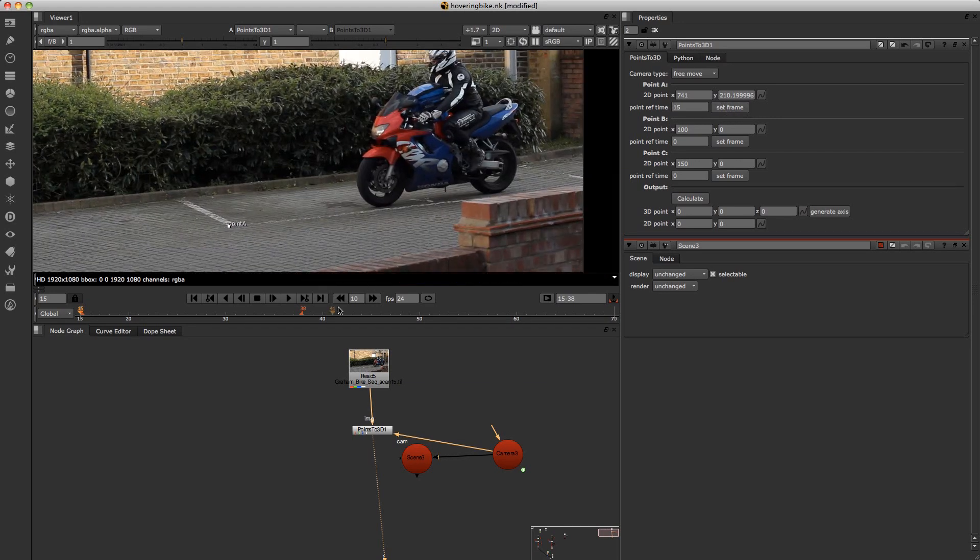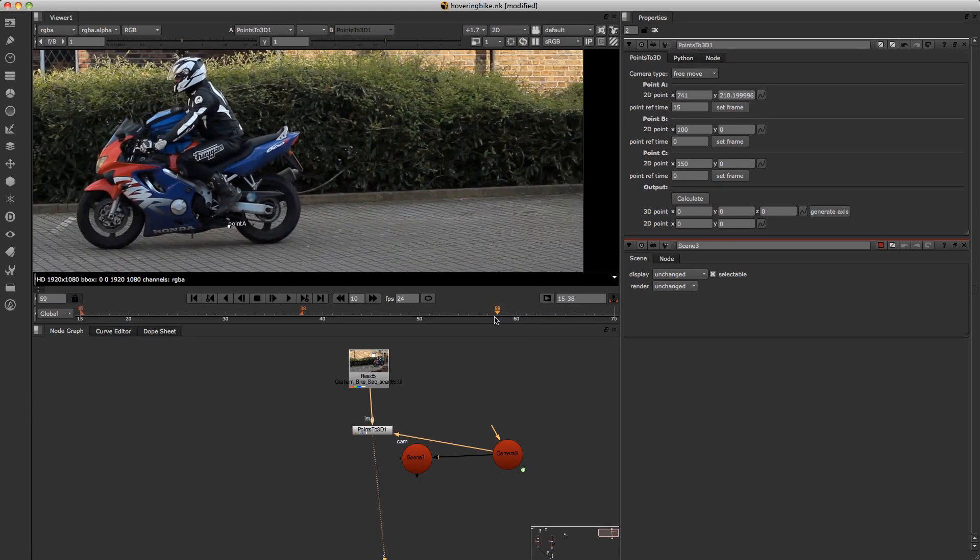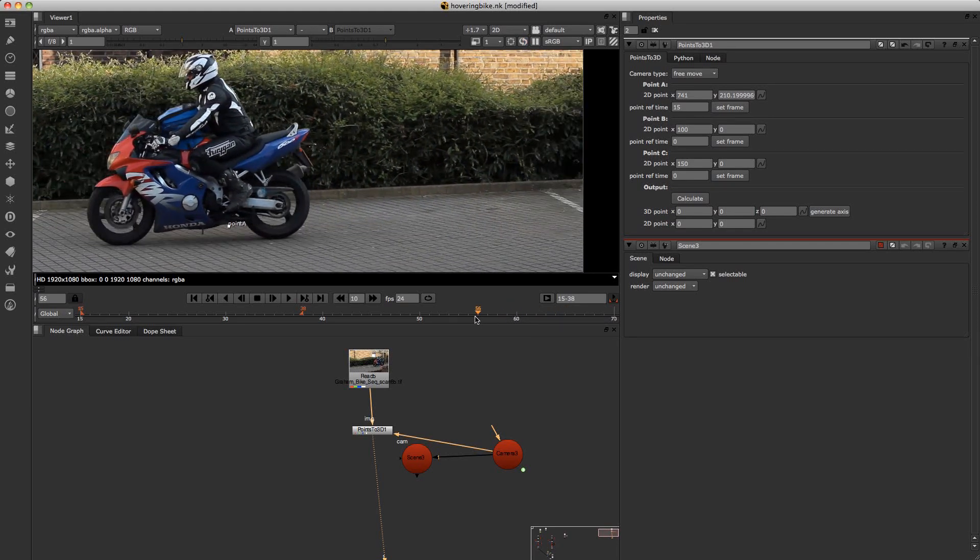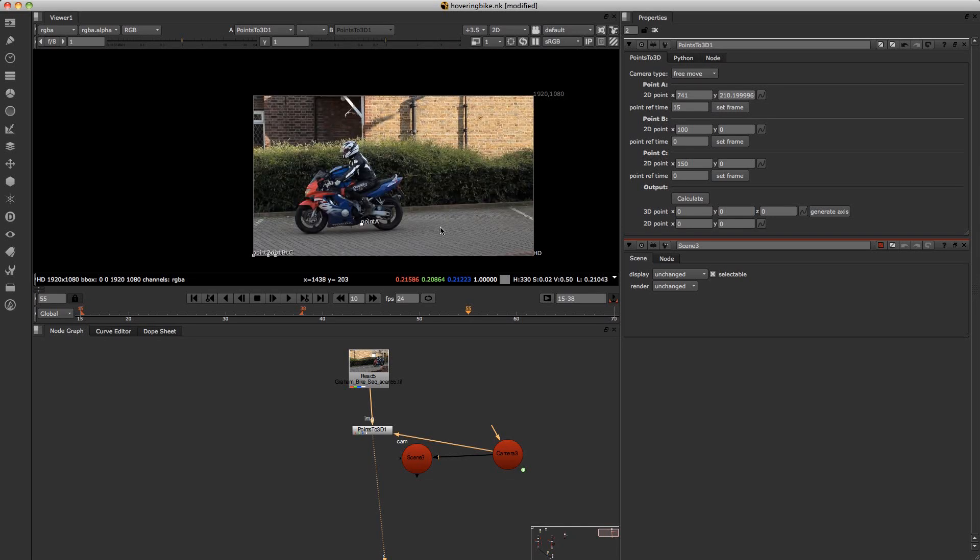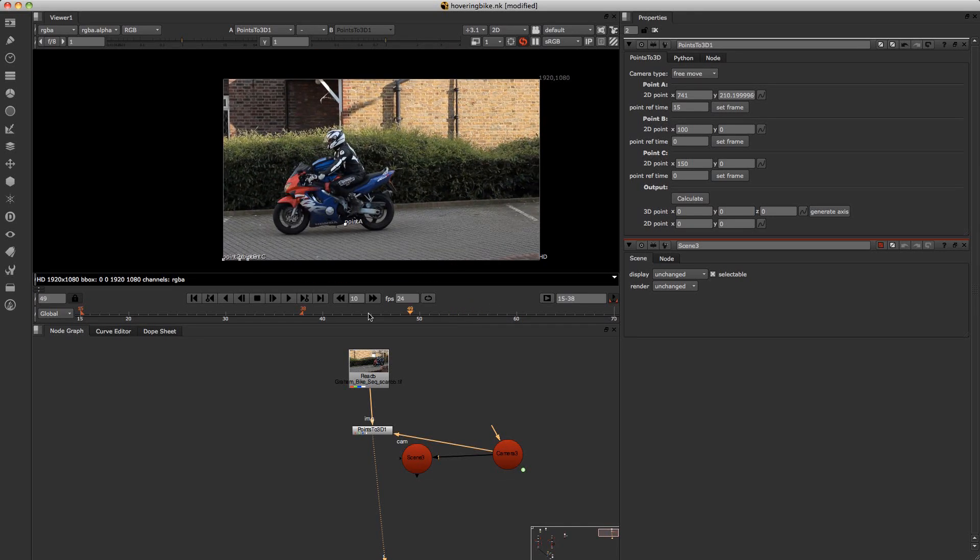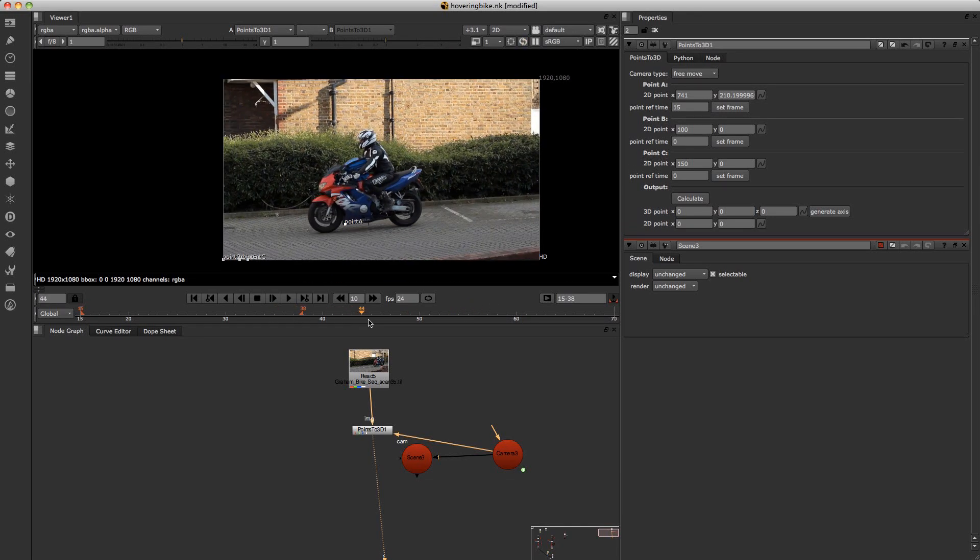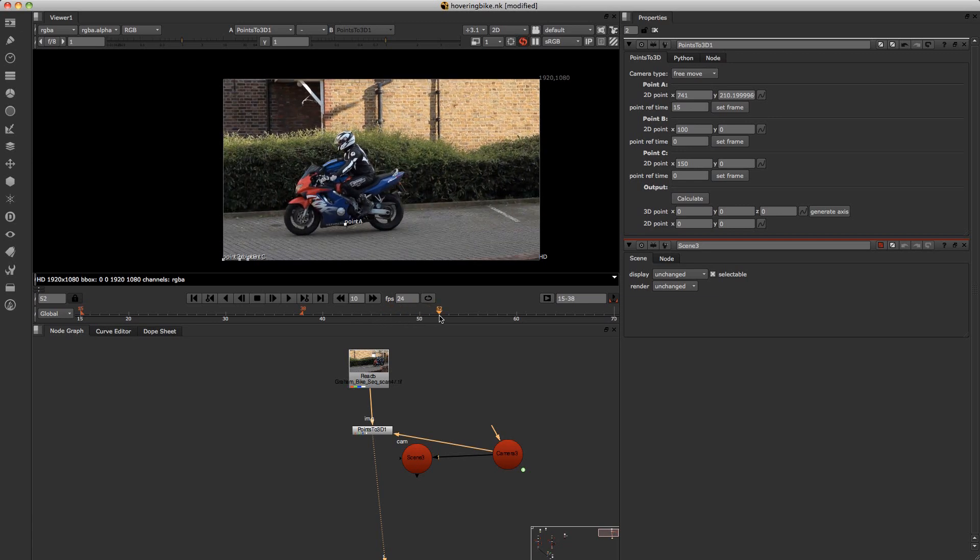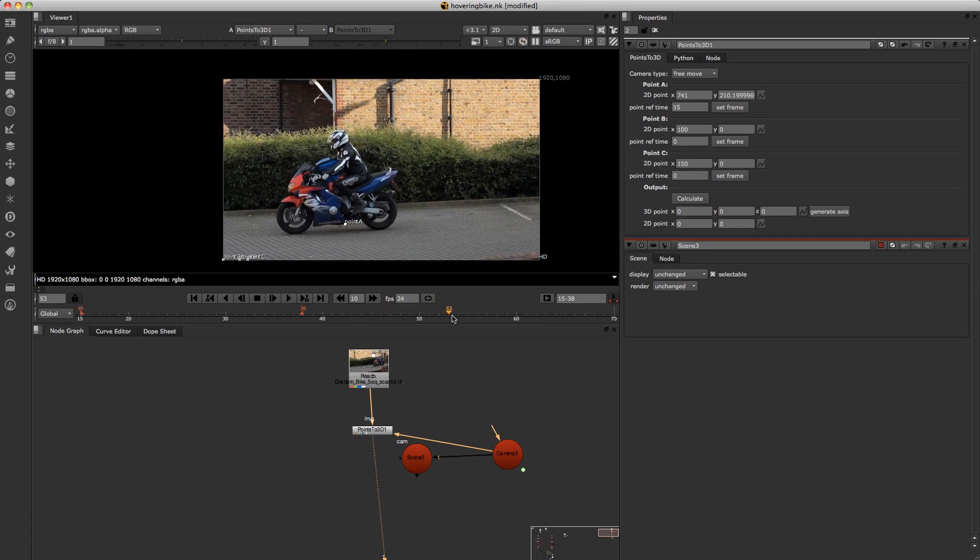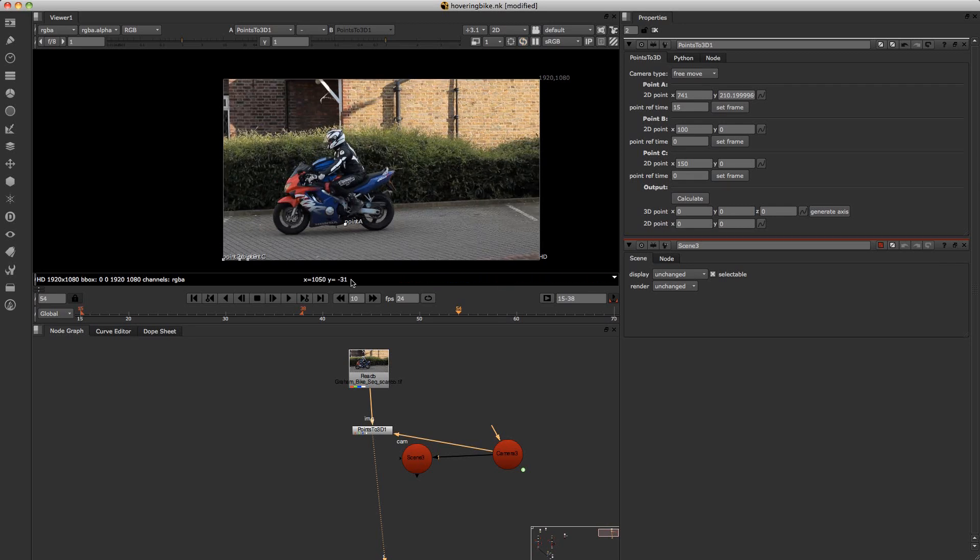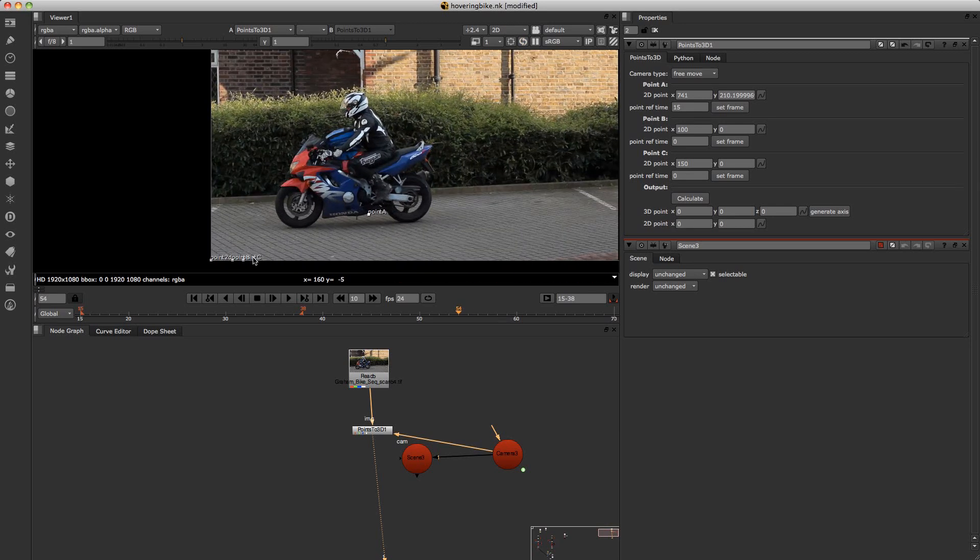And then do the same in the middle and at the end. And I'm going to go roughly to the end. Okay so I am going to place C point here.